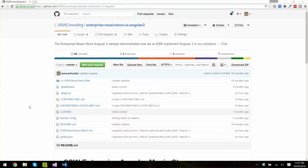Hi, my name is Duncan from SSW and in this video I'm going to show you how to get and clone the Angular 2 Music Store from SSW.